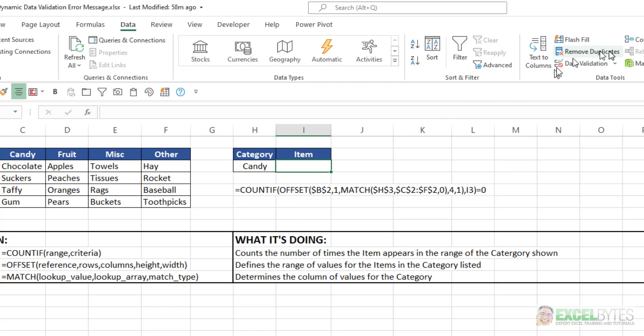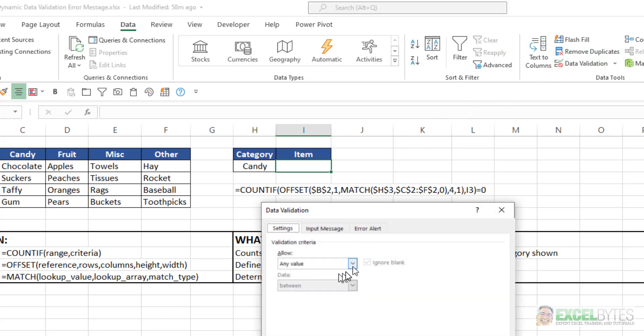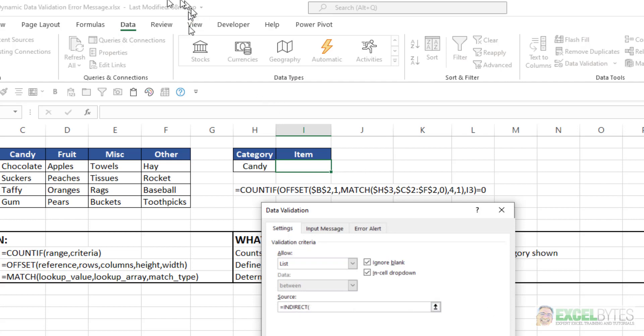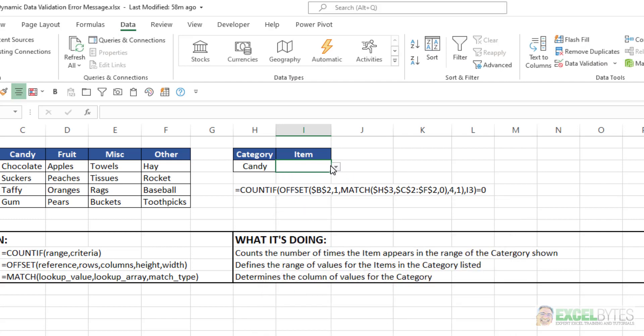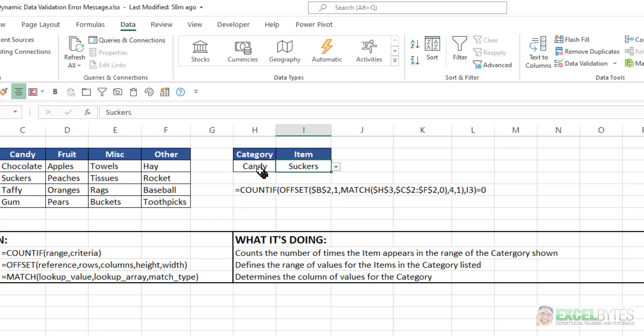Next, I'll go to this cell, Data Validation. Again, choose List, and I'll type in Equals Indirect. Select this cell, close my parentheses, say OK. And now I have a drop-down list based on the subcategories for the category I selected.